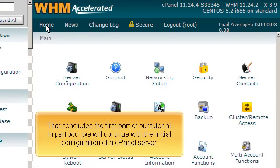That concludes the first part of our tutorial. In Part 2, we will continue with the initial configuration of a cPanel server.